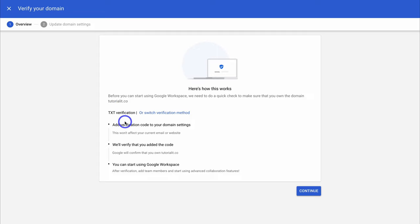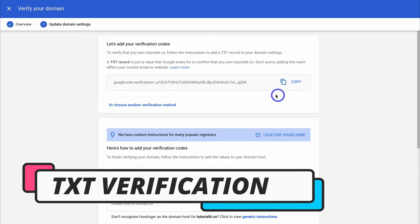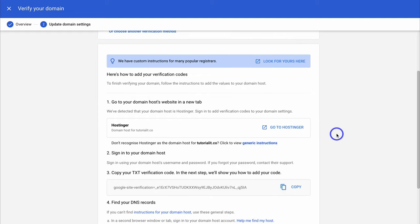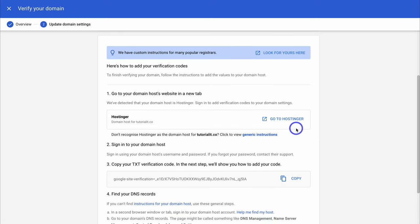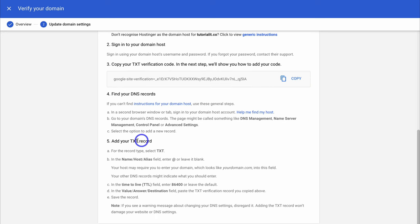Here you can use the text verification method, or switch to a different method — I recommend using the text verification. Come down and click on Continue. Navigate up and click Copy to copy the TXT record snippet. This is the text record that you need to add to your domain registrar. You can see that our domain is hosted by Hostinger, so we need to find the location to add this TXT record there.